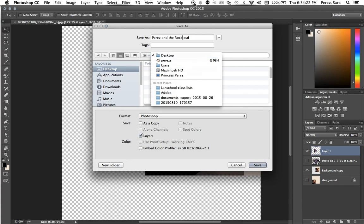That's my phone in the background. Sorry. So that's how you save in Photoshop. Bye-bye.